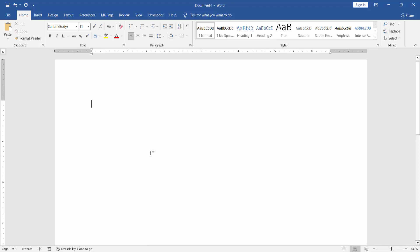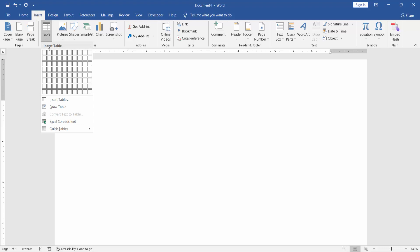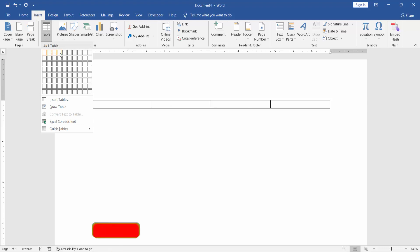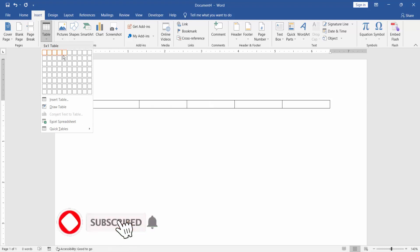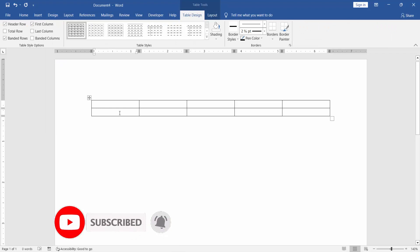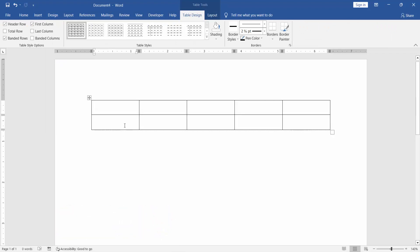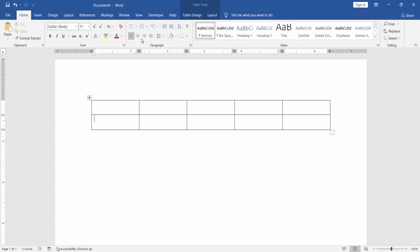Firstly, insert a table. Go to the Insert menu and draw the rows and columns. Then insert the first number by going to the Home menu and selecting Numbering.